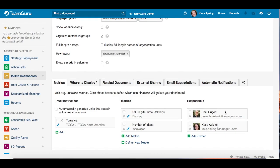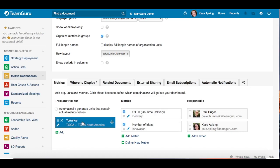For example, if you would like Paul to be responsible only for the whole org unit of Torrents, you highlight the org unit for Torrents and click on the checkbox for the responsible person, which is Paul. Now Paul is responsible for the whole org unit.